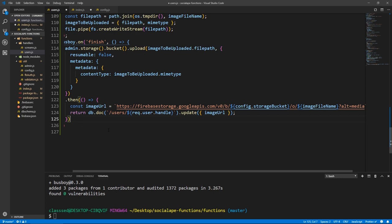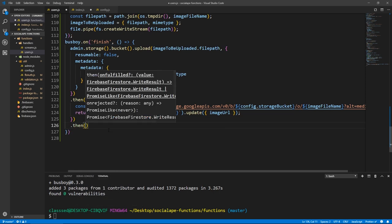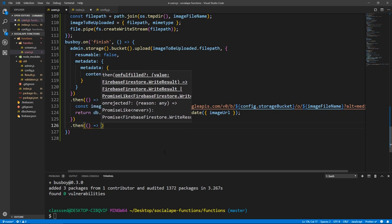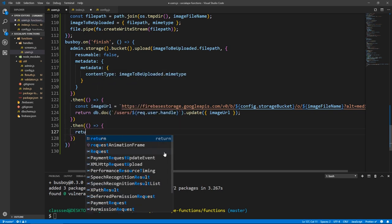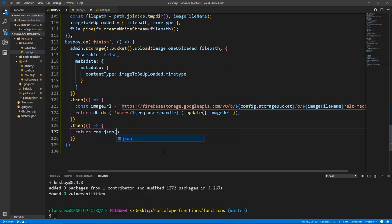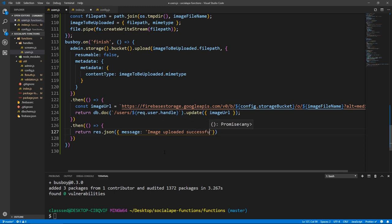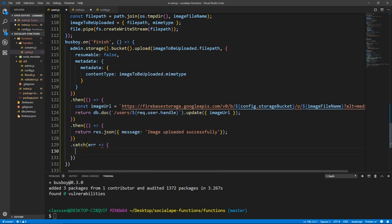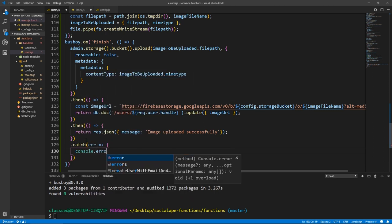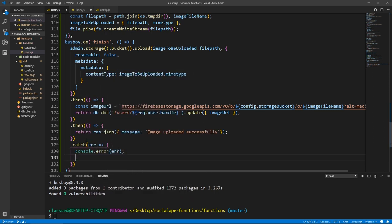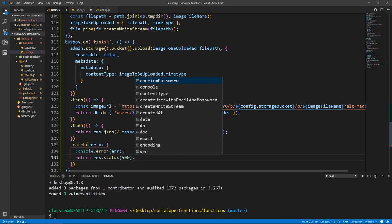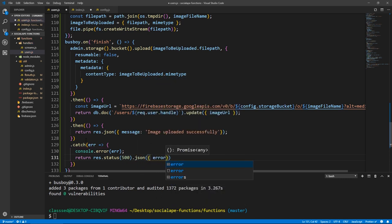And of course we handle the error case: .catch(error => { console.error(error); return res.status(500).json({ error: error.code }); }).